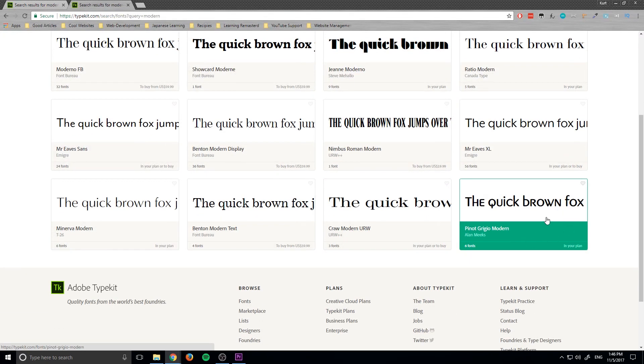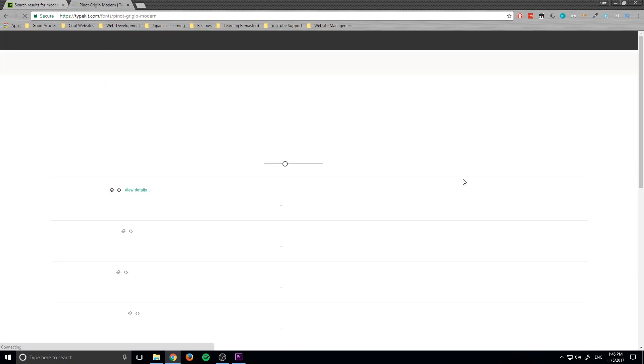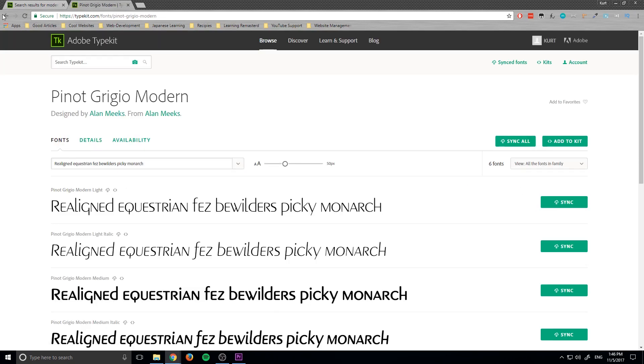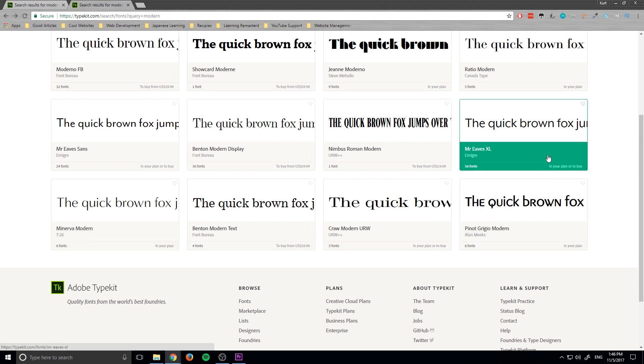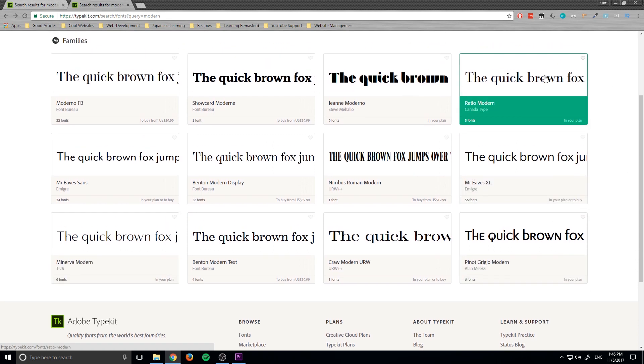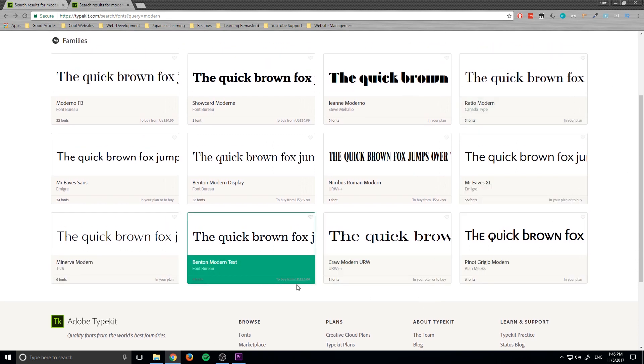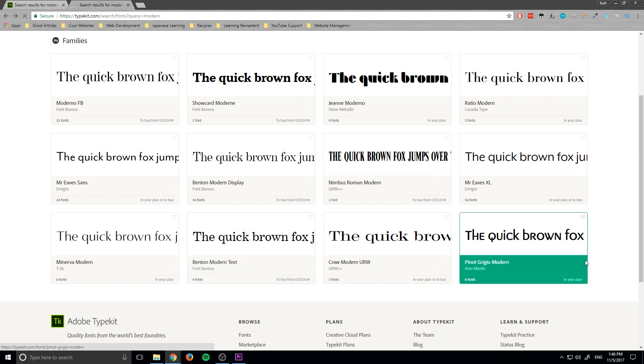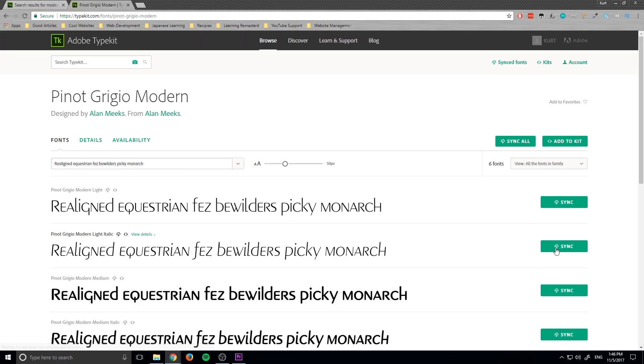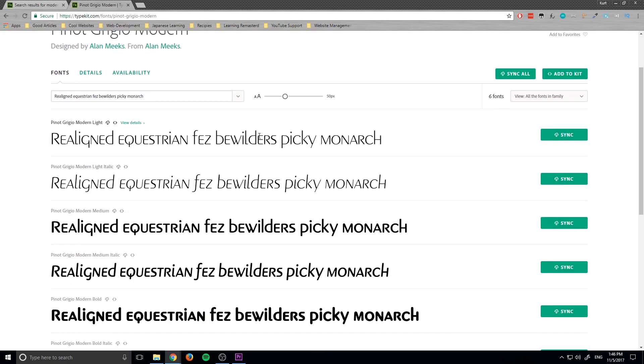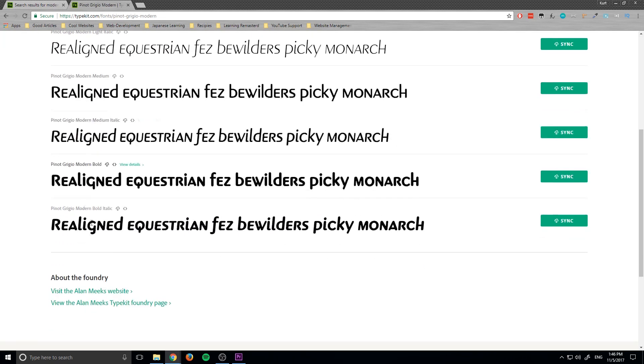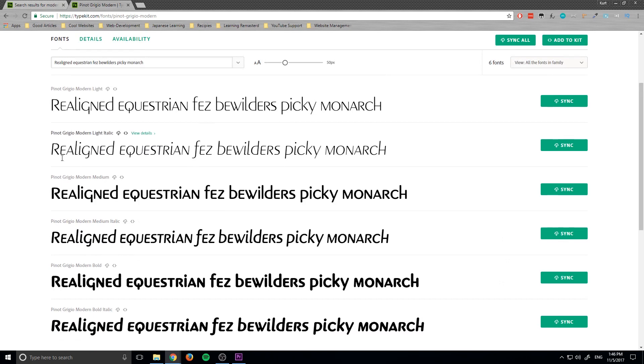So what we're going to do is we're going to click on it, and you can notice there's a lot of free ones in your plan, or you can buy some of them as well, some more advanced ones. So we can see that we have a bunch of different options here, we can see what it looks like on our text as well if we go up here.